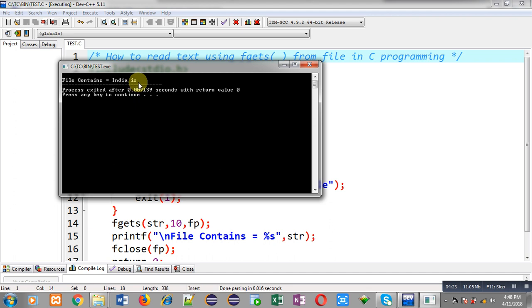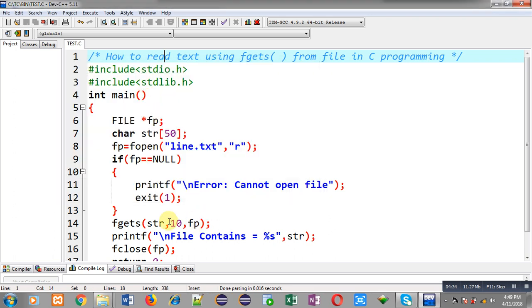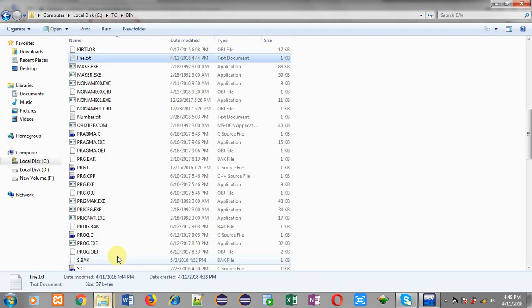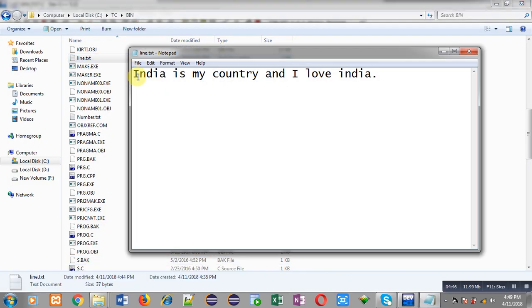It is receiving 9 characters successfully, and on the 10th position a null character is stored automatically. So if you want to read a total of 10 characters, you have to pass 11 as the second argument. Right now I passed 10, so it is reading only 9 characters. You can see: India is 5 characters, then space is 6th, then 7, 8, 9 — before 'my' there is a space, so all characters up to that point are displayed.